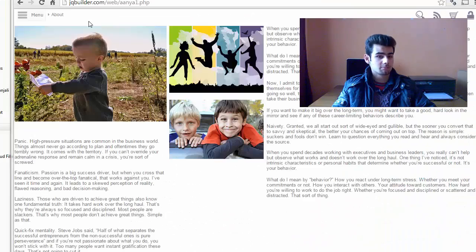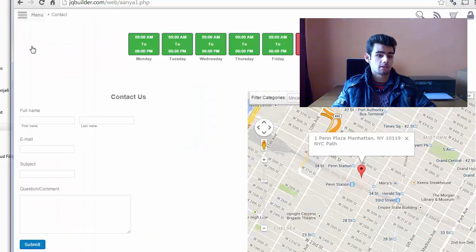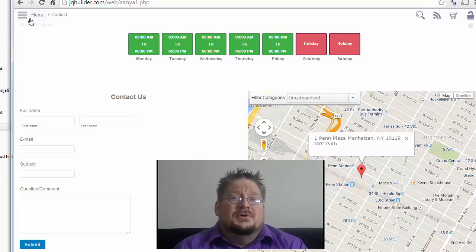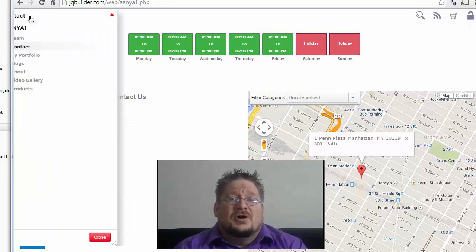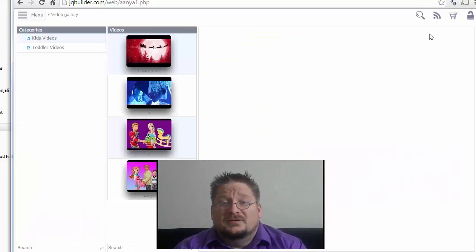JQ Builder has helped me increase my clients and revenues, and it has also decreased my development time and time to market. Most of my online problems are solved.